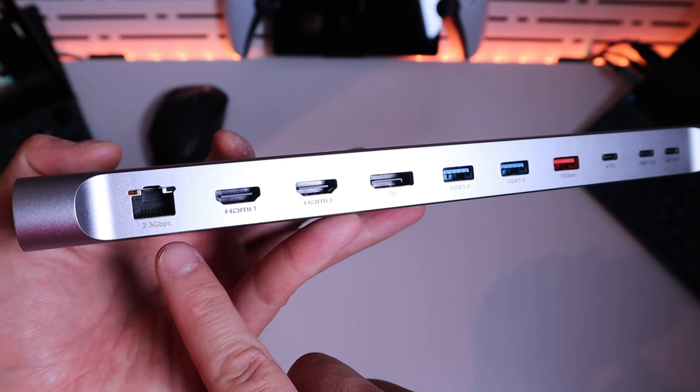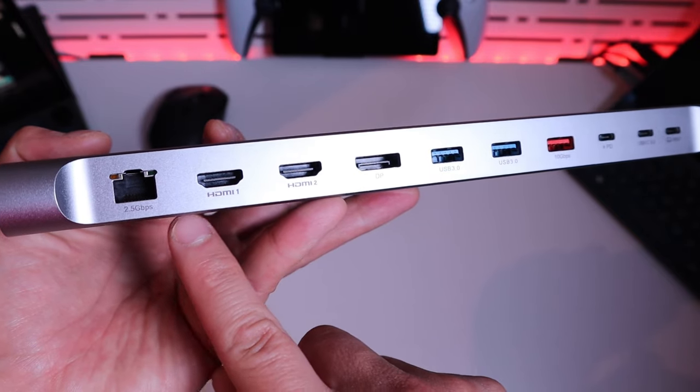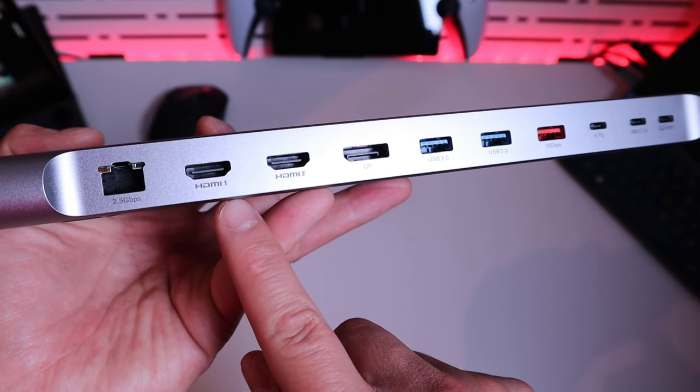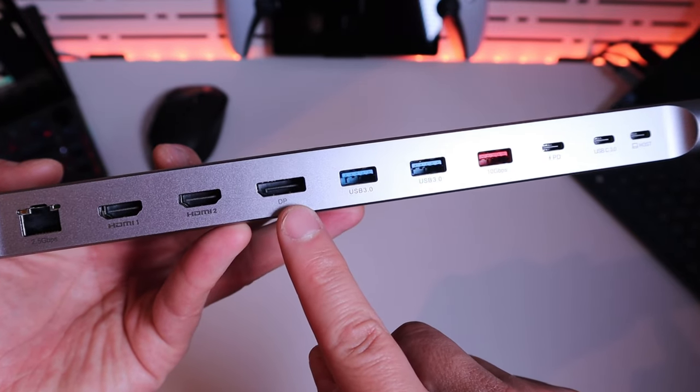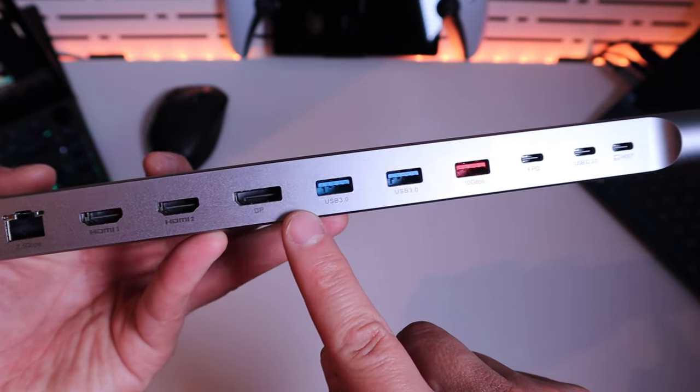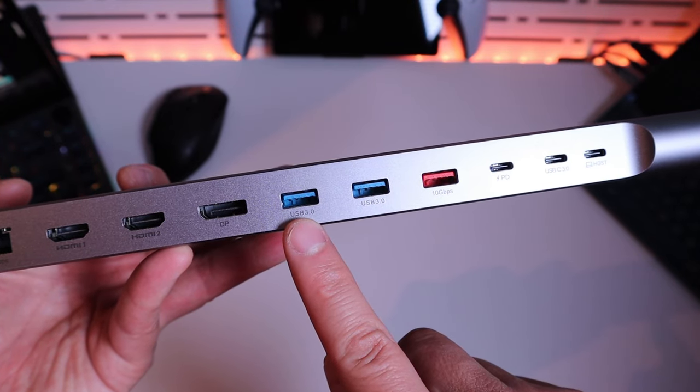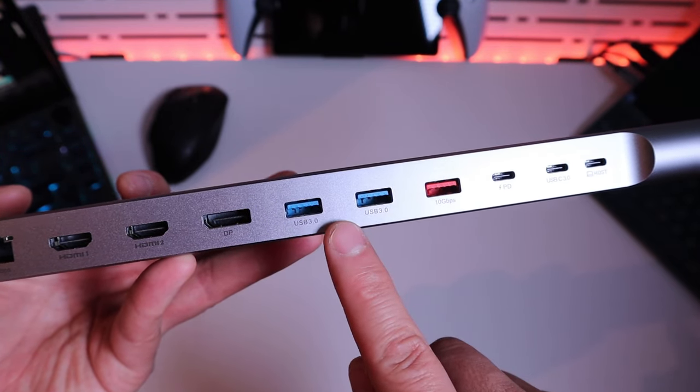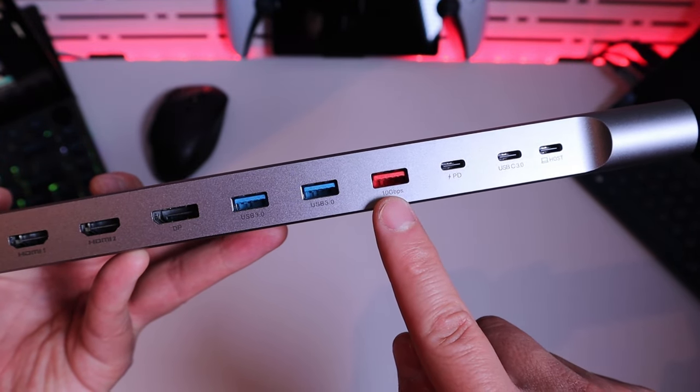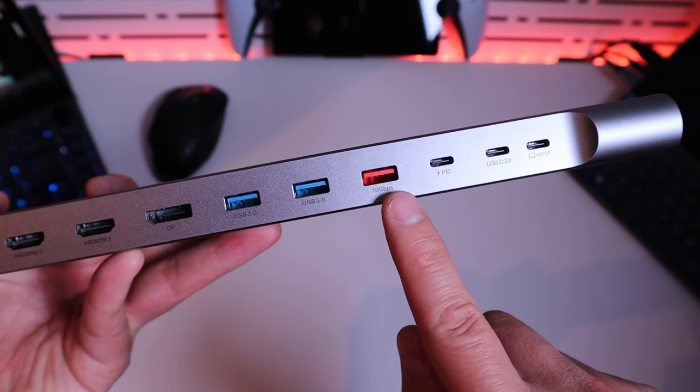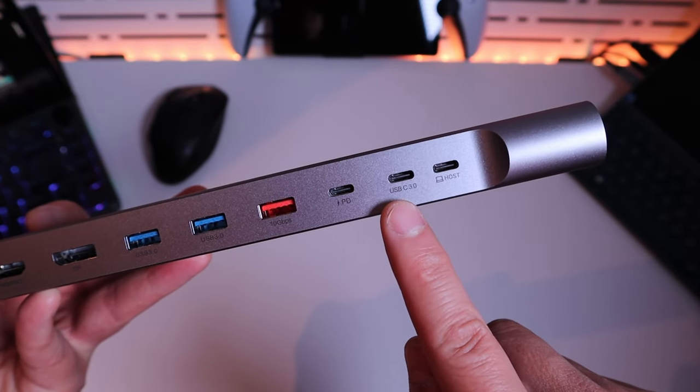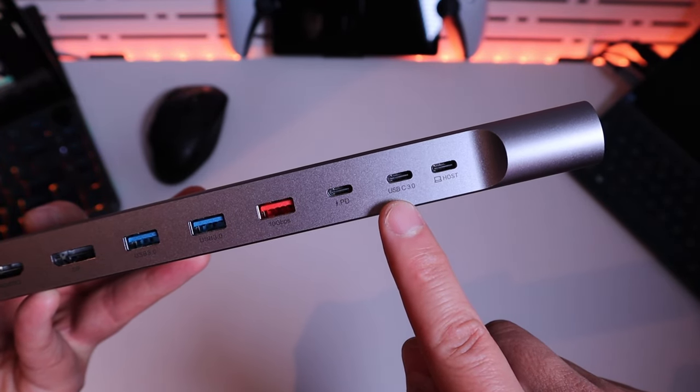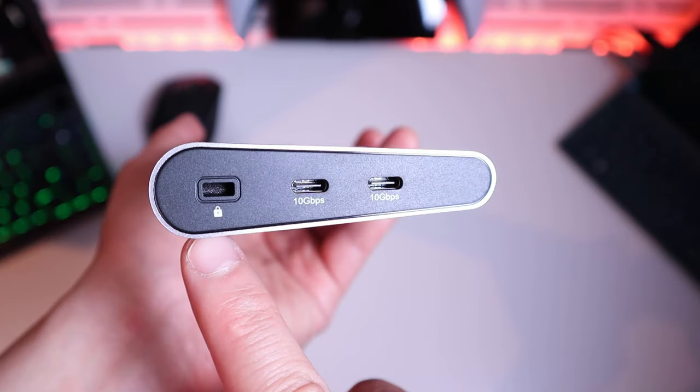So on the back side we got the 2.5 Ethernet port, HDMI 1, HDMI 2, DisplayPort, USB 3.0, two of them in blue and 3.1 USB in red and then we got PD and then USB-C 3.0 and the host.